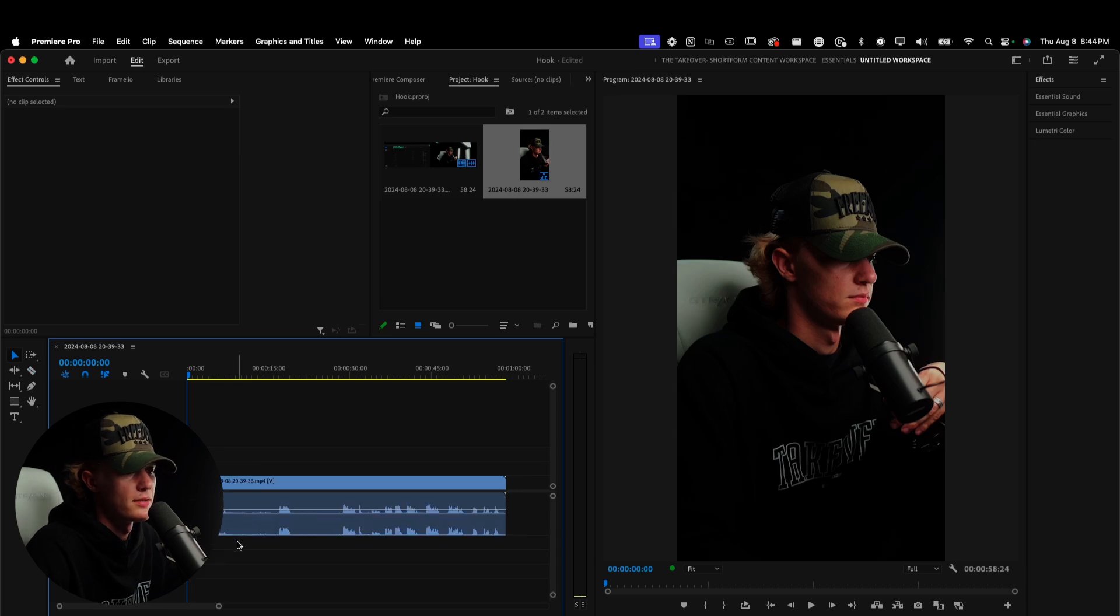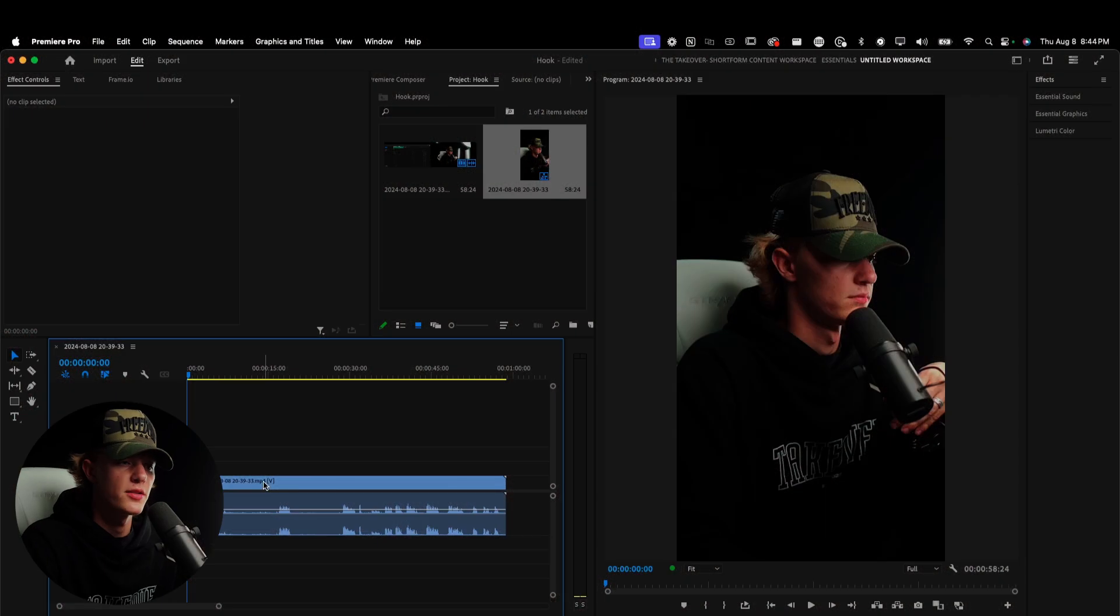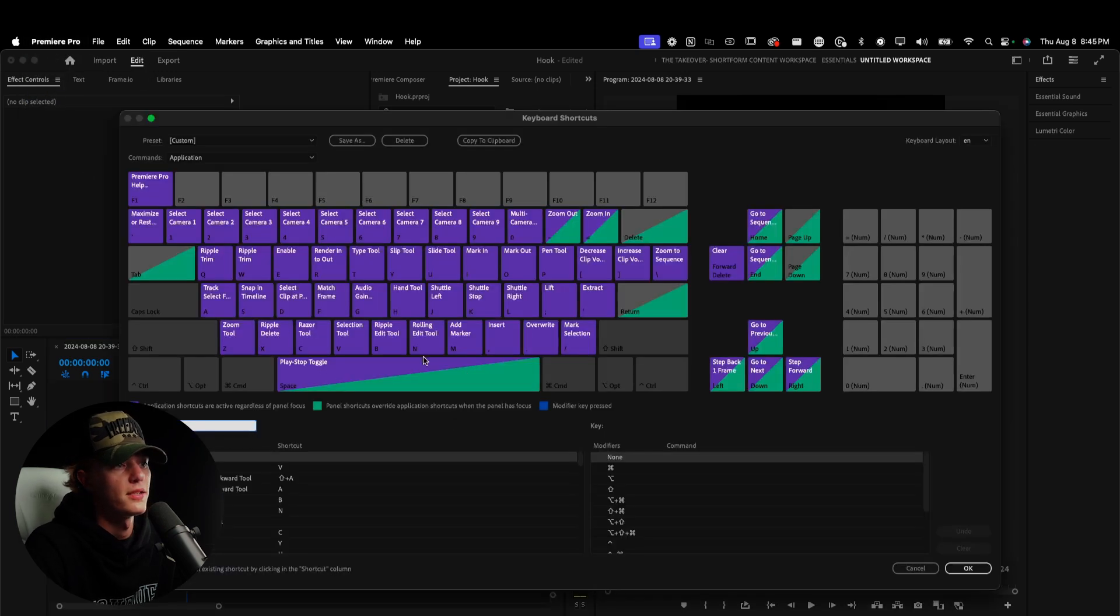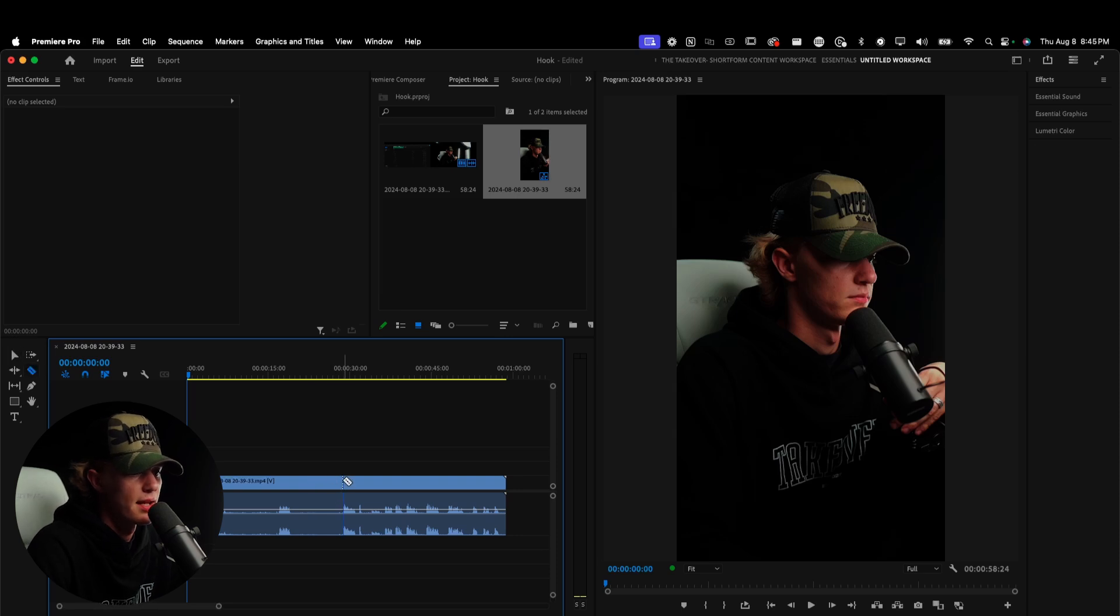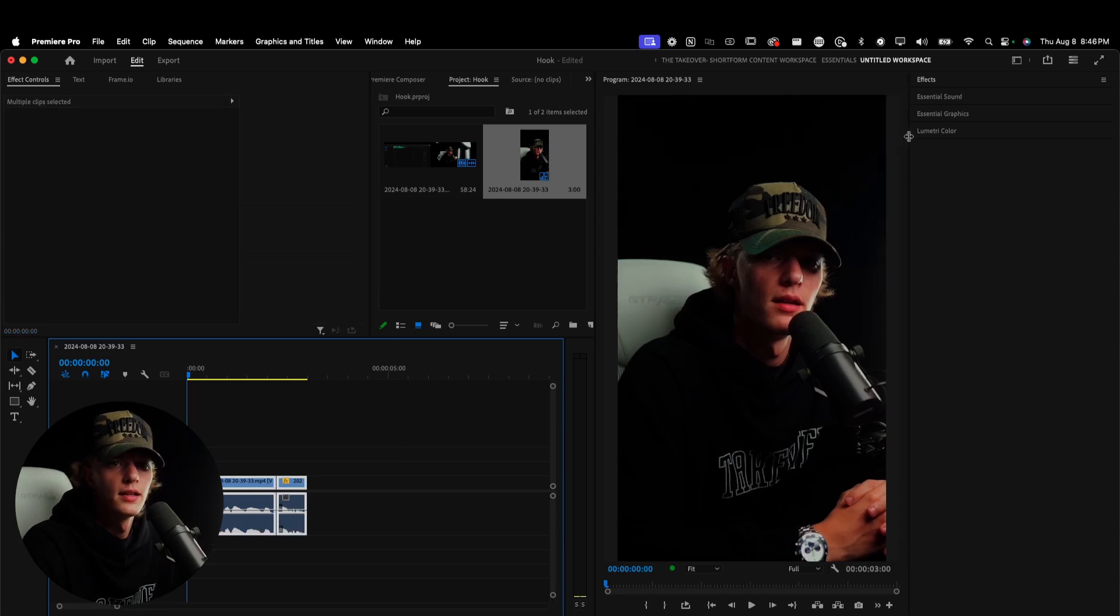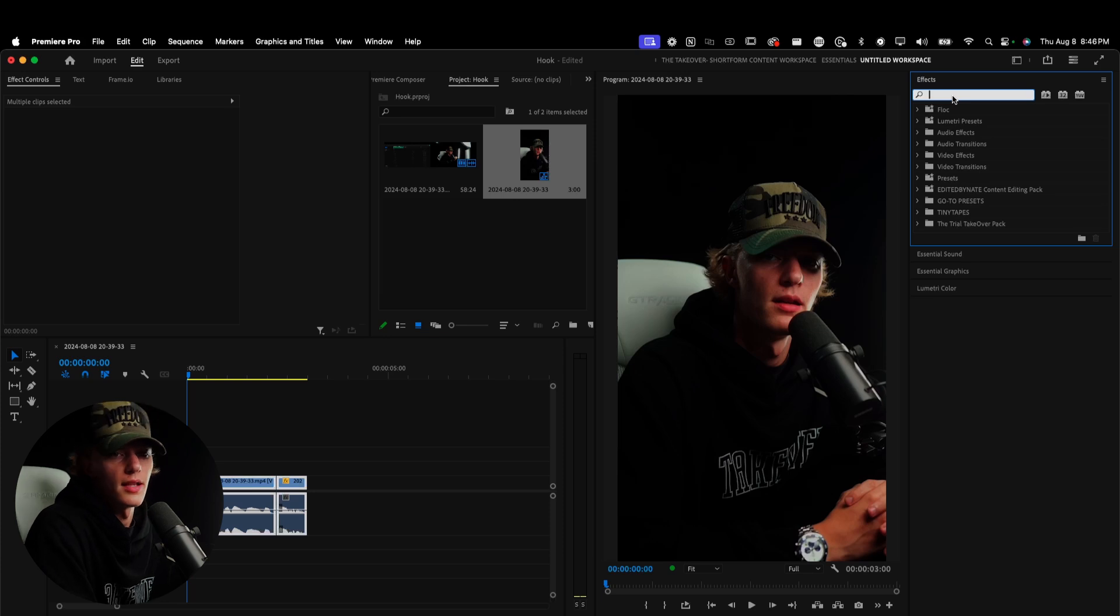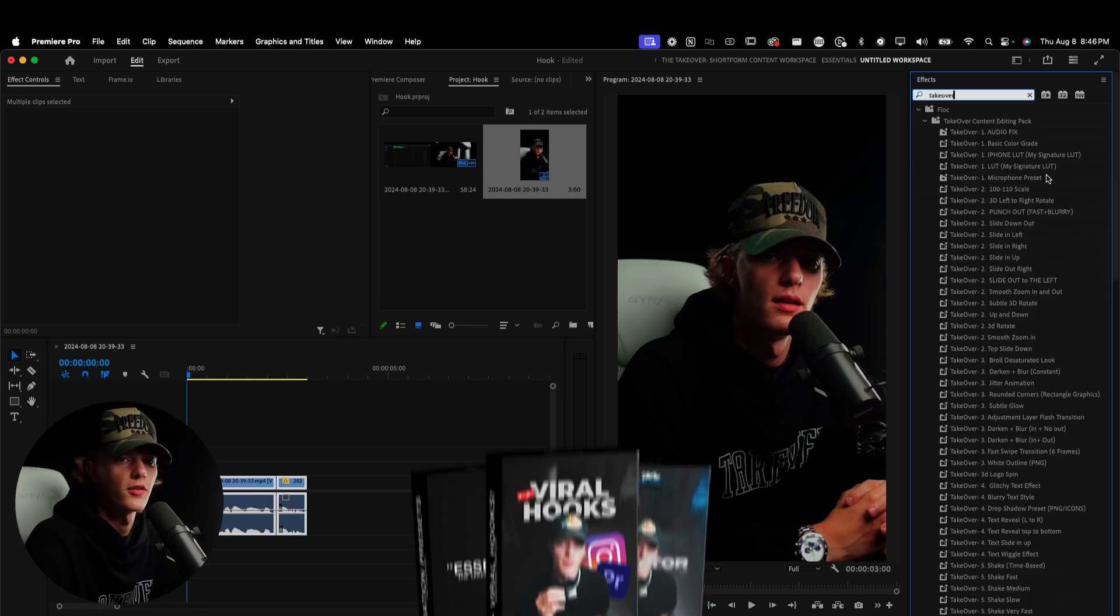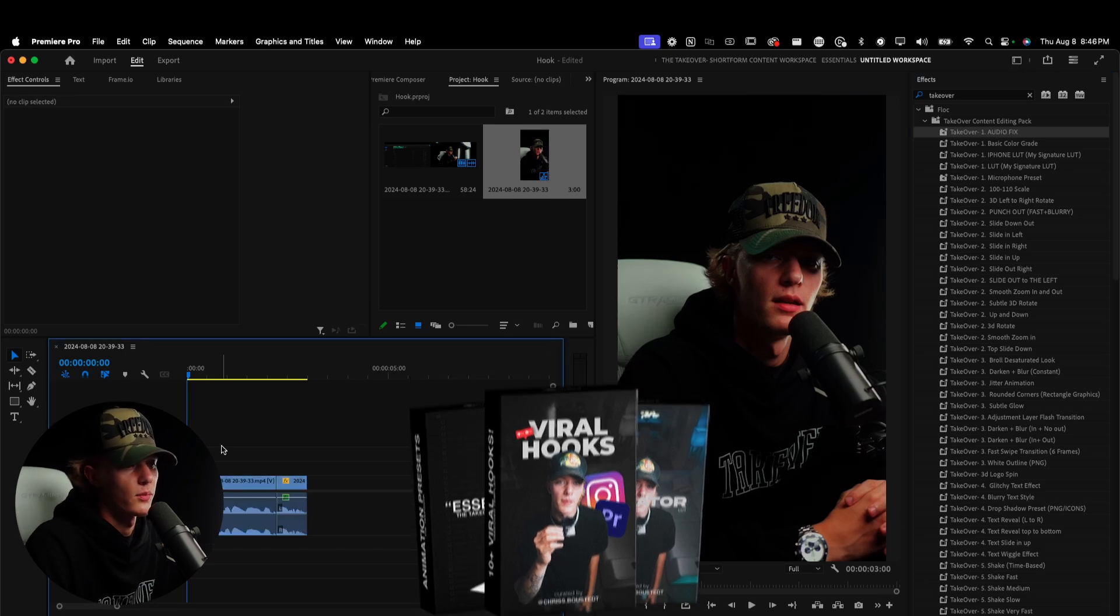Now, all that we have to go ahead and do is just cut up the hook. So I use the C tool, the C is set for cut tool, V is set for selection and then the X tool is set for ripple delete. If you guys don't know how to set your keyboard preferences, you literally just go over here to Premiere Pro, keyboard shortcuts and then you just change whichever one you want to change. I'm going to go ahead and cut this up really fast and then we will get the show on the road.